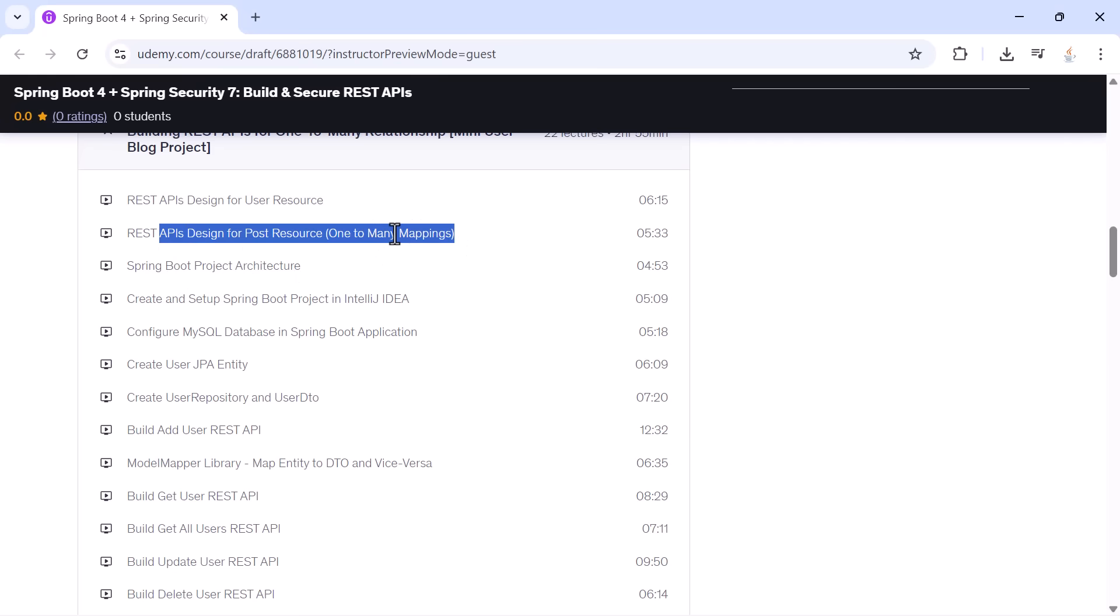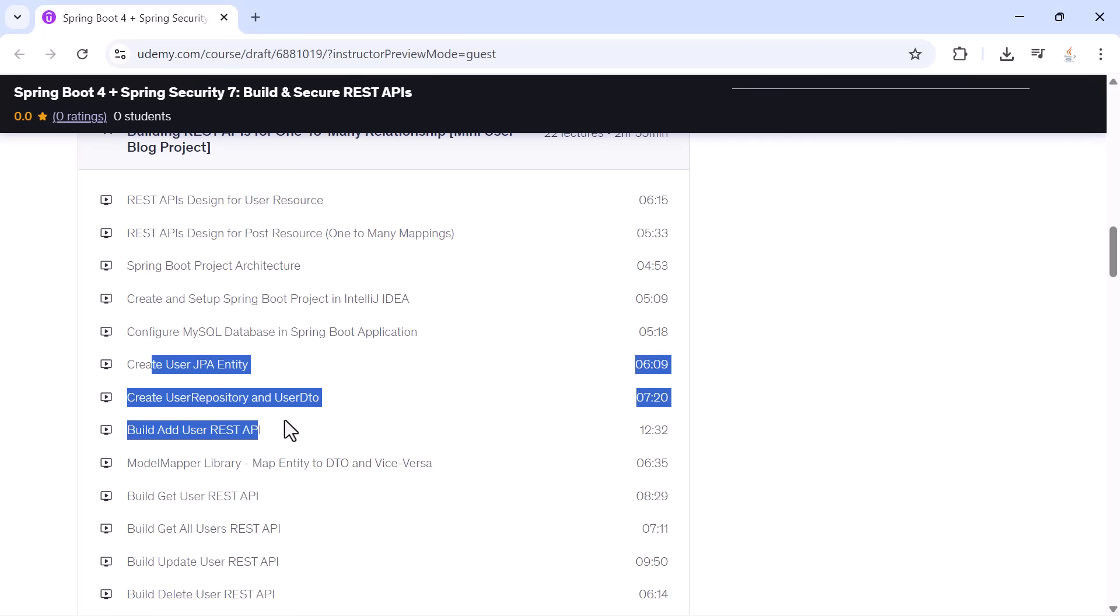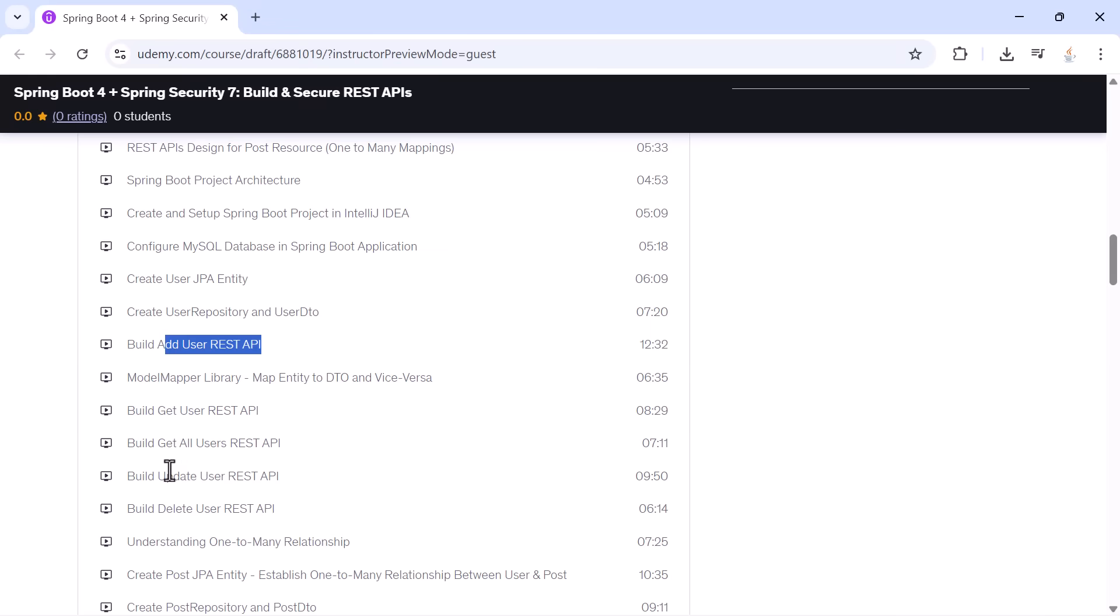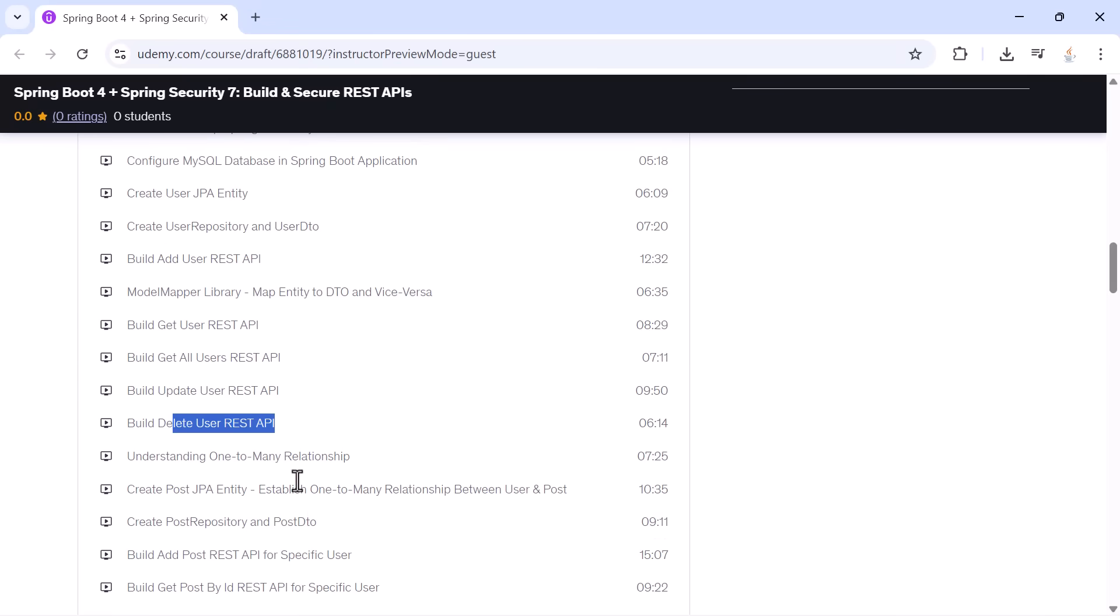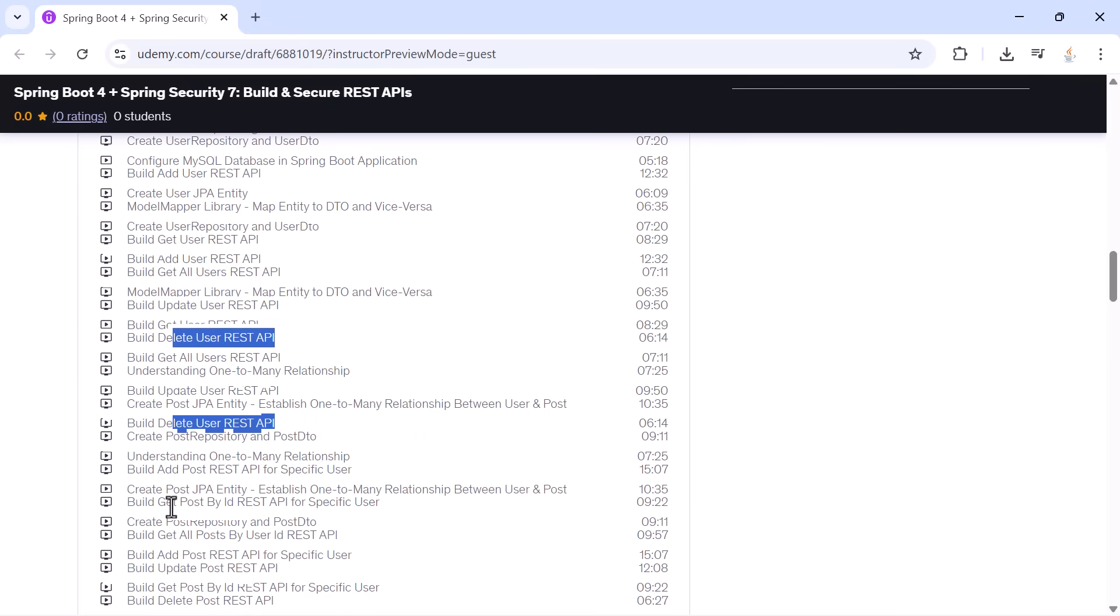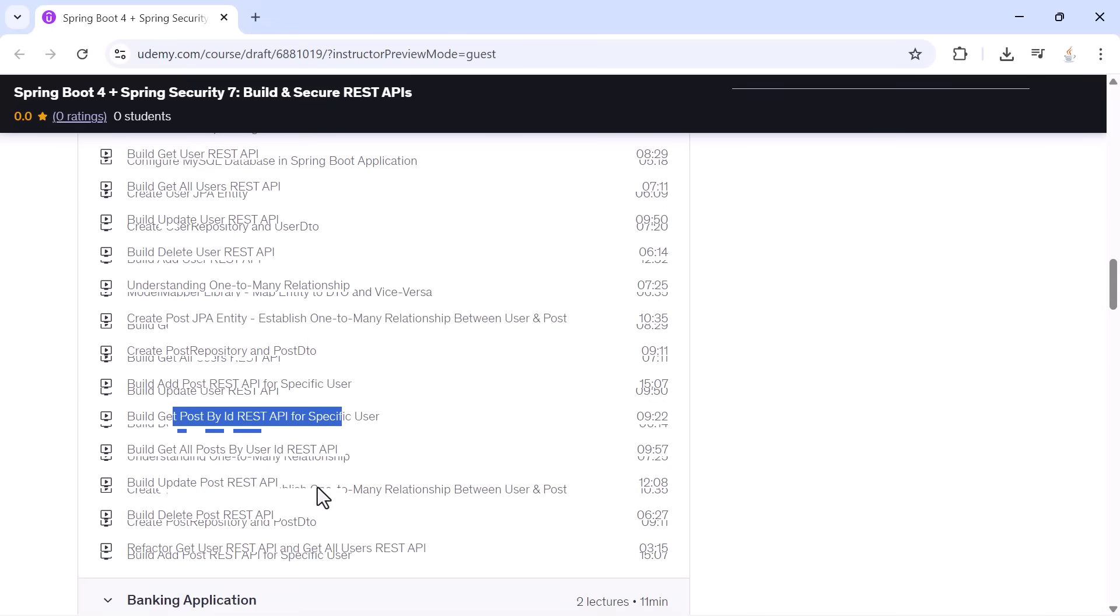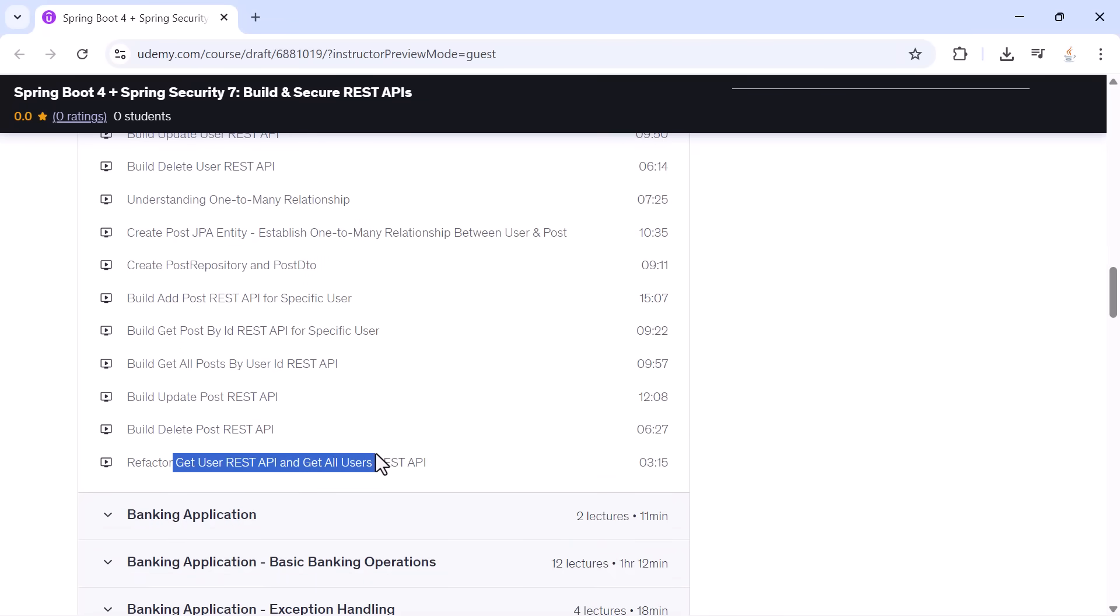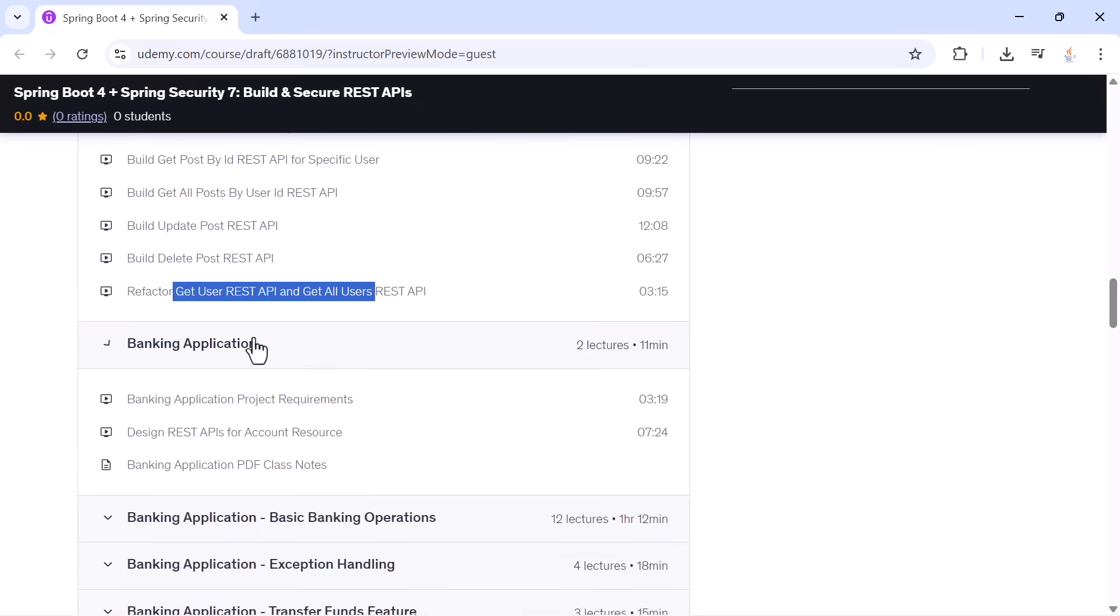You'll create entities, repositories, DTOs, and build APIs for adding users, updating users, deleting users, creating posts for specific users, fetching posts by user, updating posts, deleting posts, and refactoring your existing APIs to follow clean architecture.